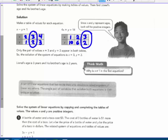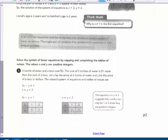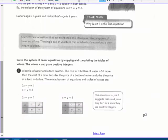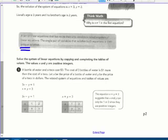A set of linear equations with more than one variable — it could be two or three equations — is called a system of linear equations. The single pair of variables that satisfies both equations at the same time is their unique solution. The next example says: solve the system of linear equations by completing the table of values, where X and Y are positive integers.